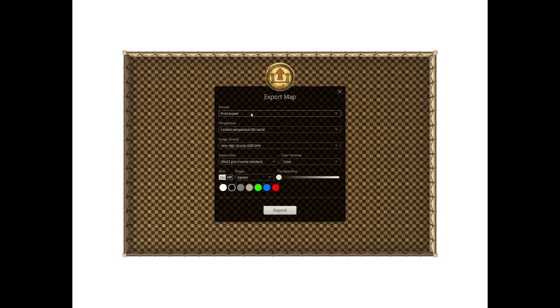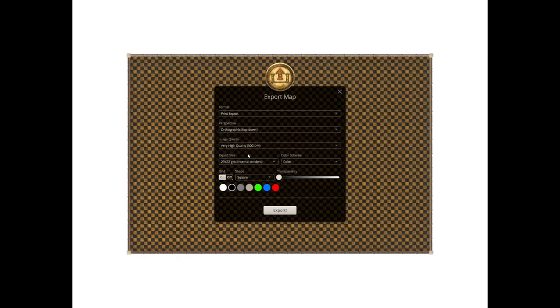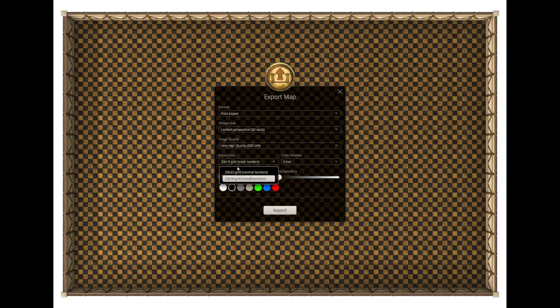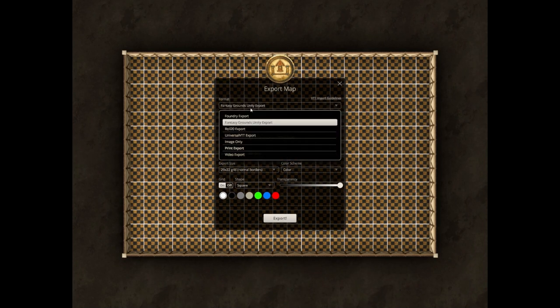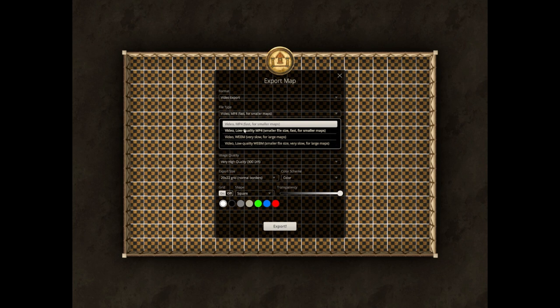Exporting. Now, printing - you can get it perfect size for a printer. You can get image only. You can get just top down instead of having any 3D, or you can get perspective with shadows, or limited perspective without shadows but still 3D type feel. You can get high quality or low quality depending on how you want it. There's also a very good grid size - you can scale it up or down, toggle transparency, and change the color of those lines. You can make it gray if your printer doesn't have colored ink. You can also do Foundry exports, Fantasy Grounds Unity exports, Roll20 exports, Universal VTT exports, and video exports. You can save it as video files like MP4 or WebM.